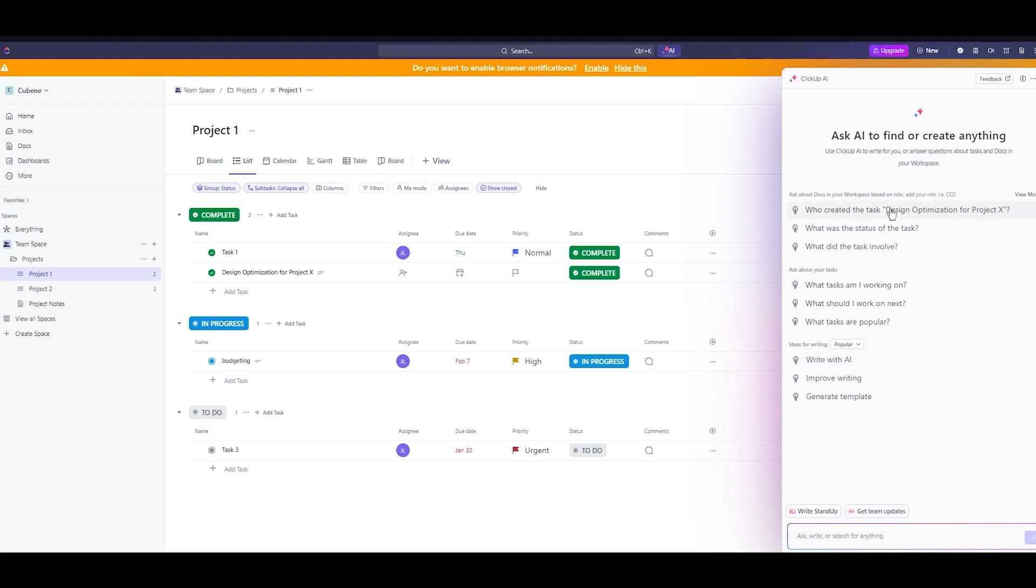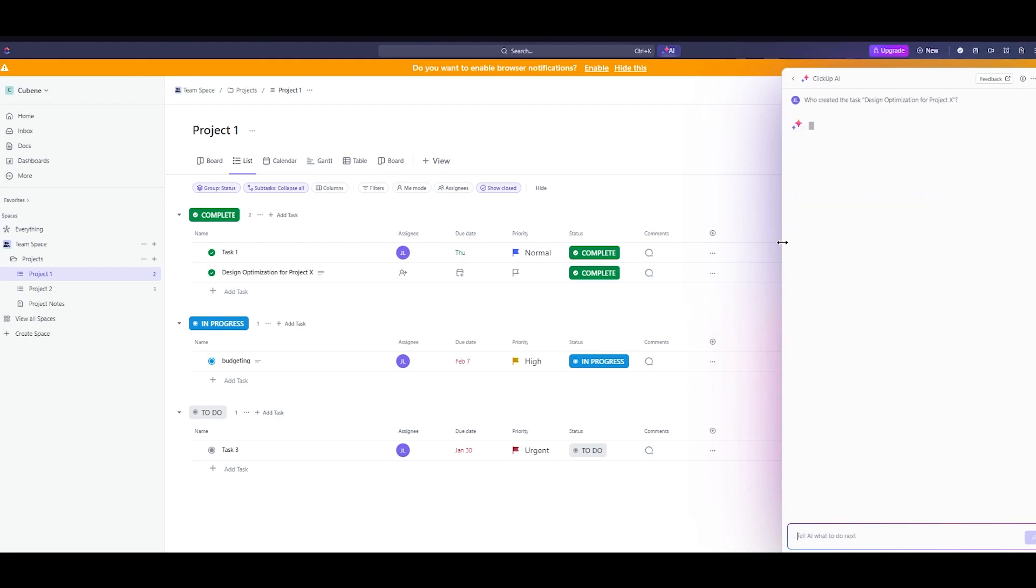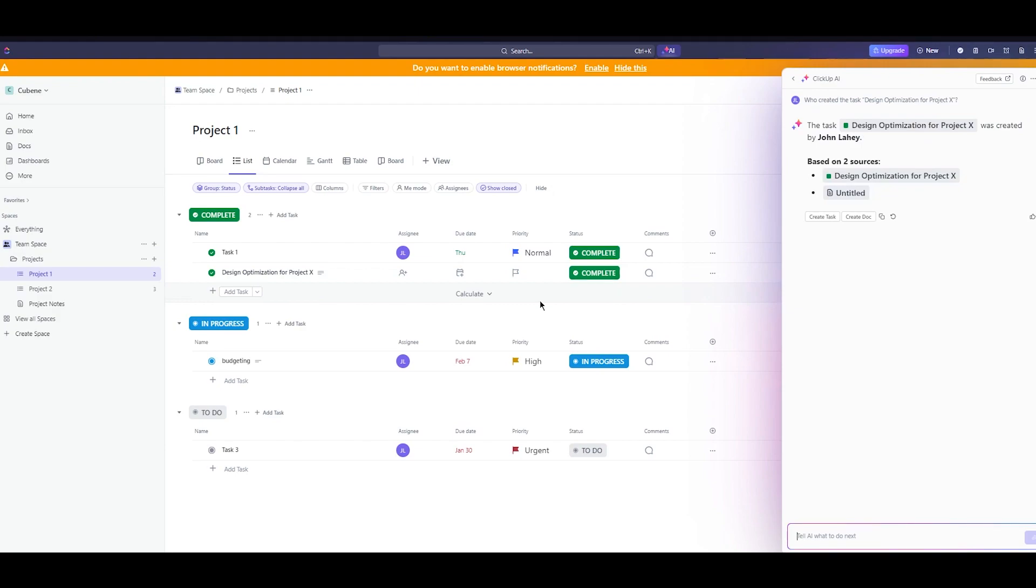Let's say I'm going to write who created the task design optimization for project X. Here's the task and as you can see it starts answering. So pretty incredible right?